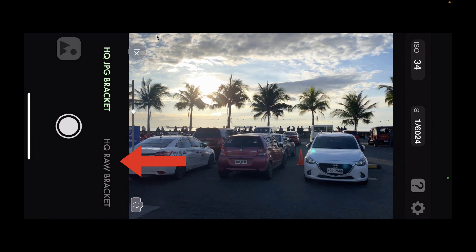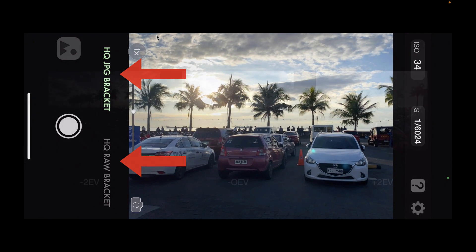You can also shoot in JPEG and that will result in a much smaller file size at the expense of less dynamic range.